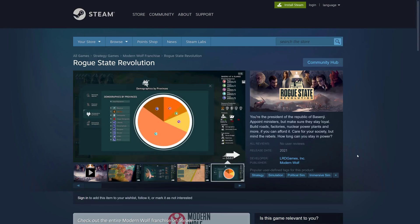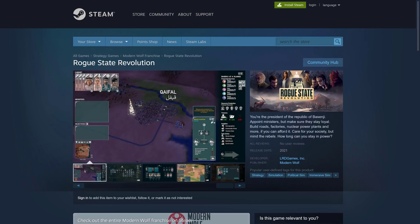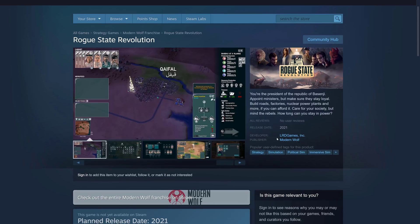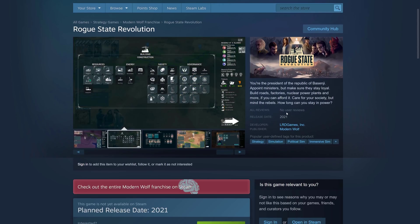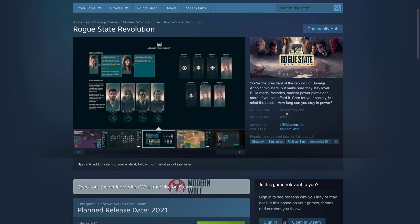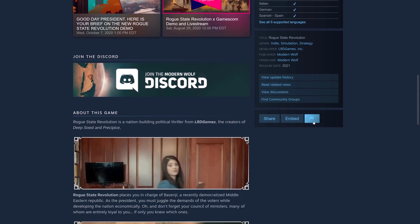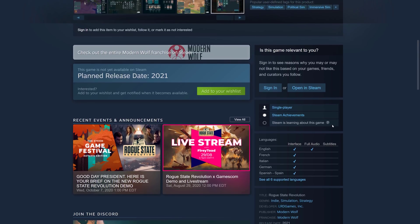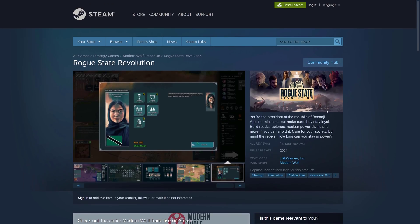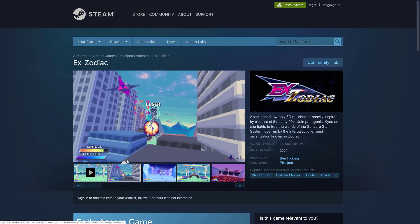Next we have Rogue State Revolution. You're the president of the Republic of Basenji — appoint ministers, keep them loyal, build roads, factories, nuclear power plants, and more if you can afford it. Care for your society but mind the rebels. This one is coming out in 2021. Some of the titles on the showcase are still in development, so the showcase going forward has a slightly different set of rules. Godot supports so many platforms and it's almost free to add platform support.